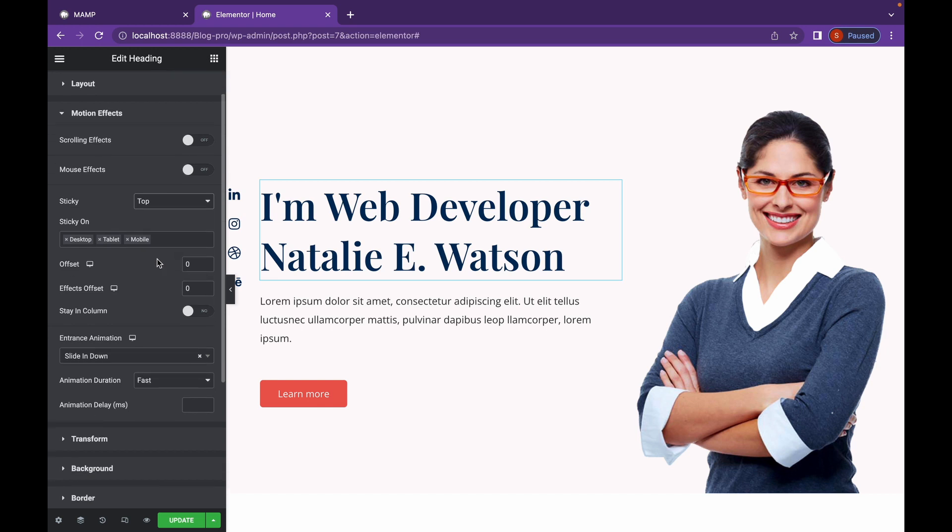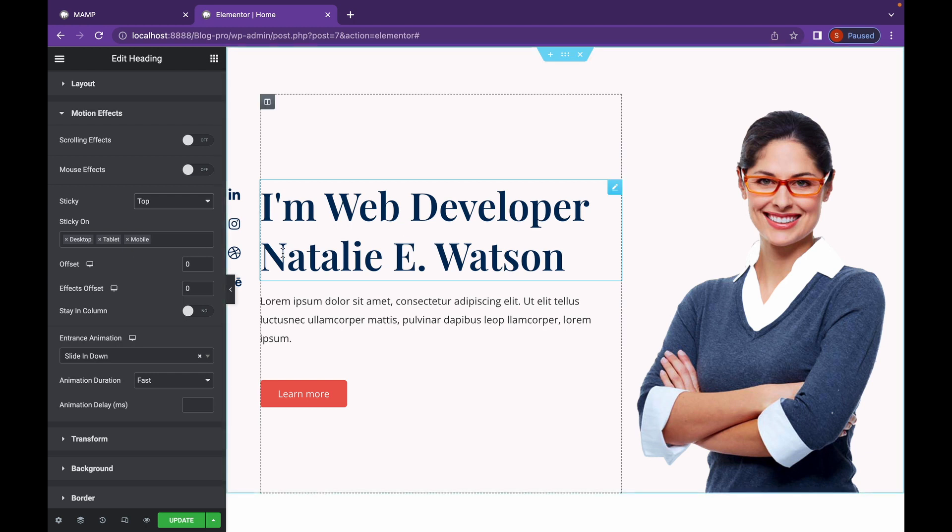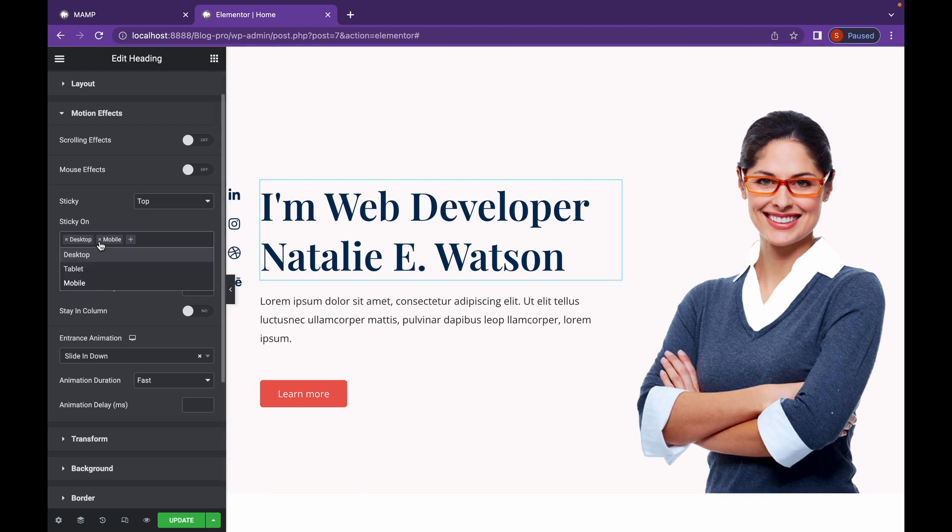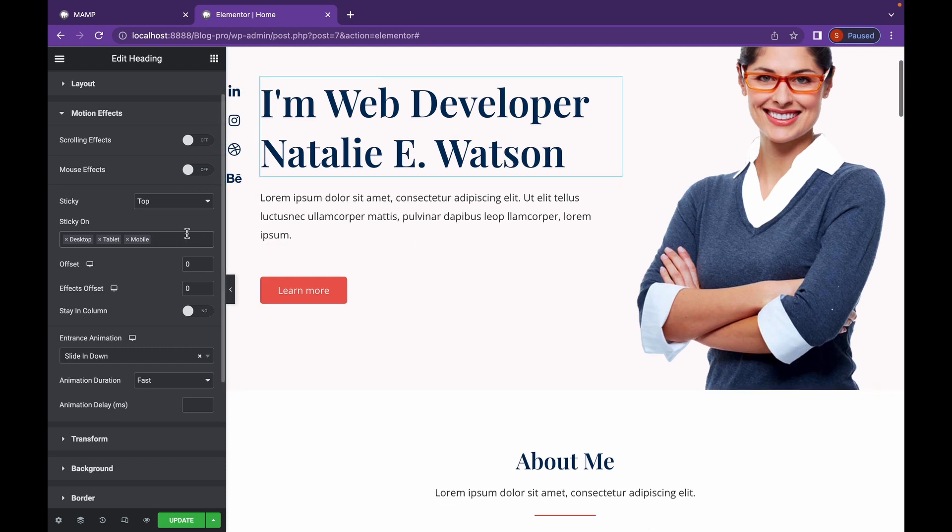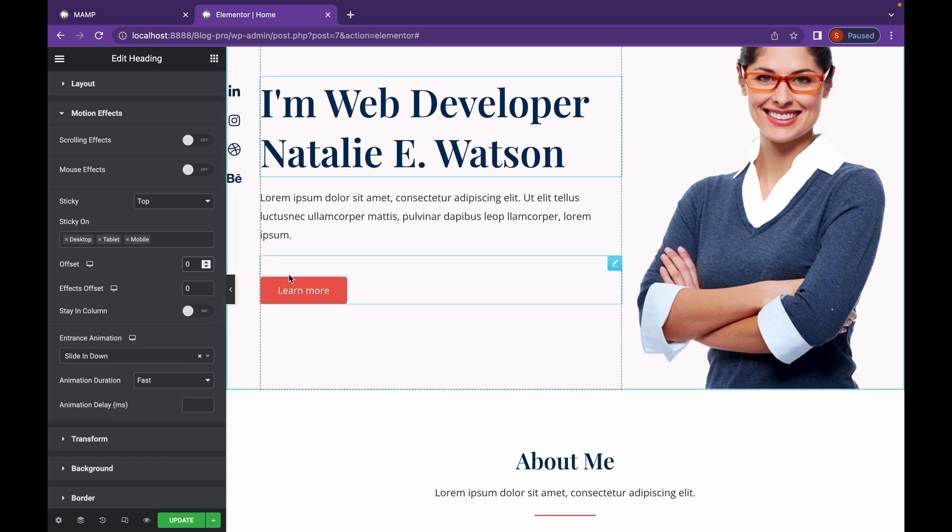That is sticky on. It lets you choose where you want to display the sticky section. If you don't want sticky header on mobile or tablet, you can just cross it from here and re-add it from the drop-down menu. There is also offset that lets you change the offset. Let me show you.